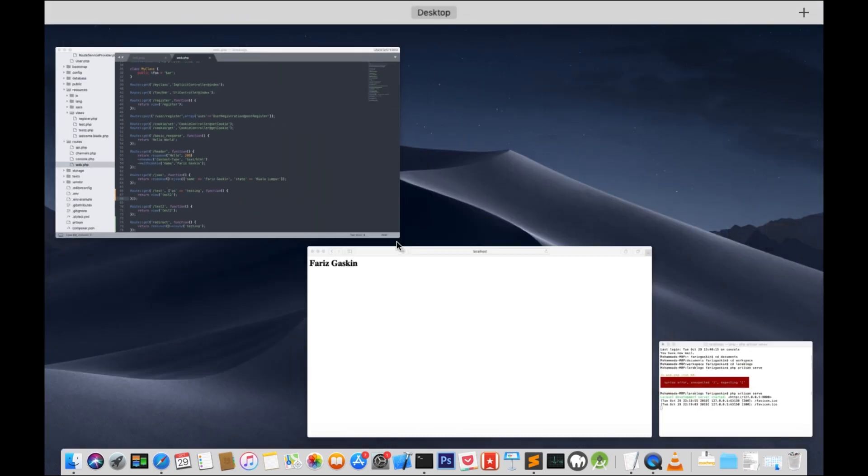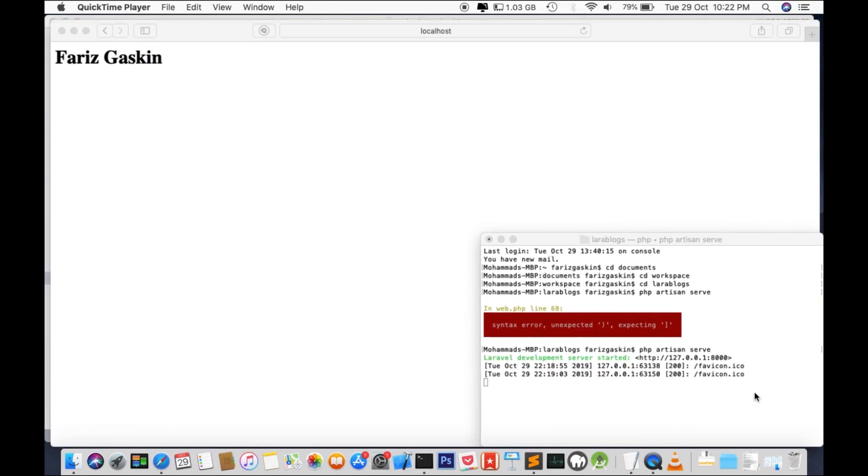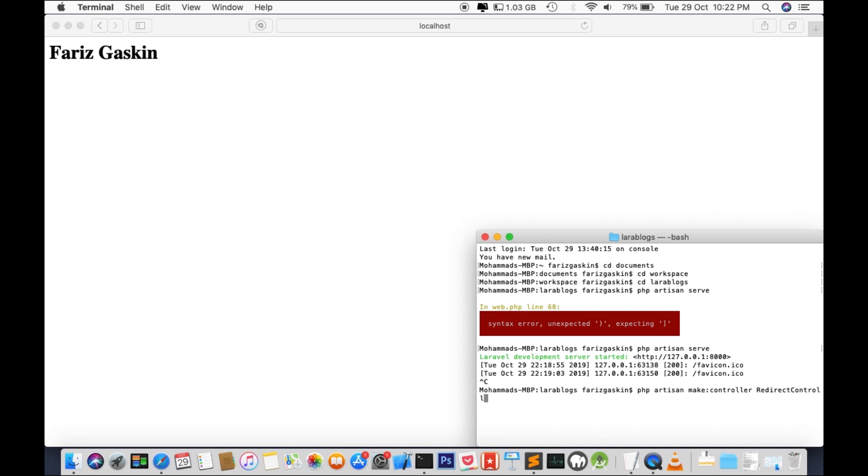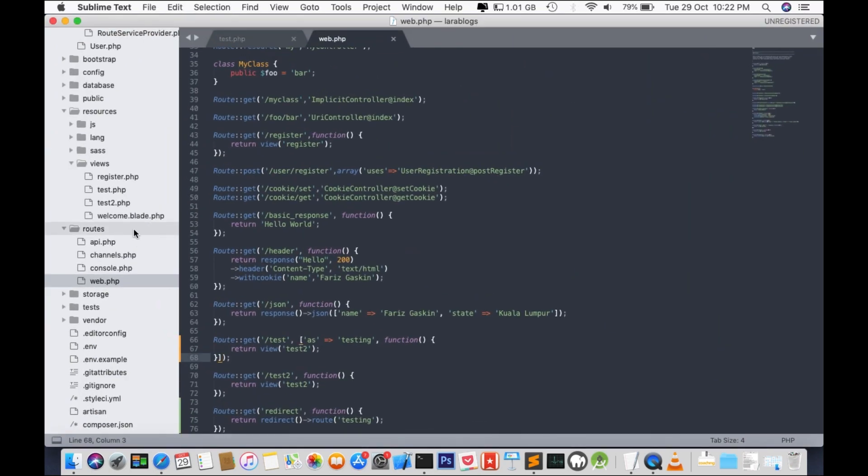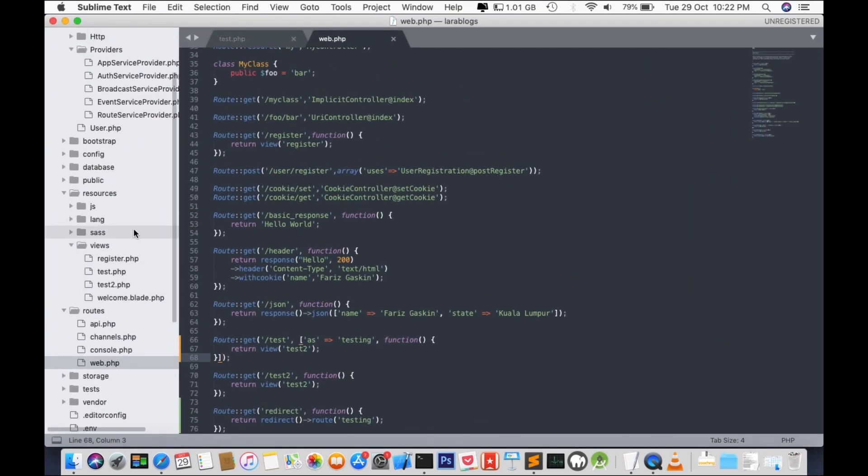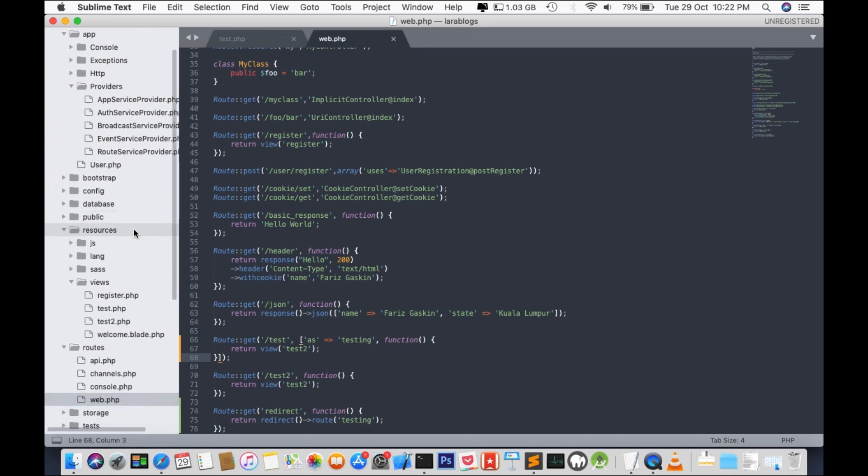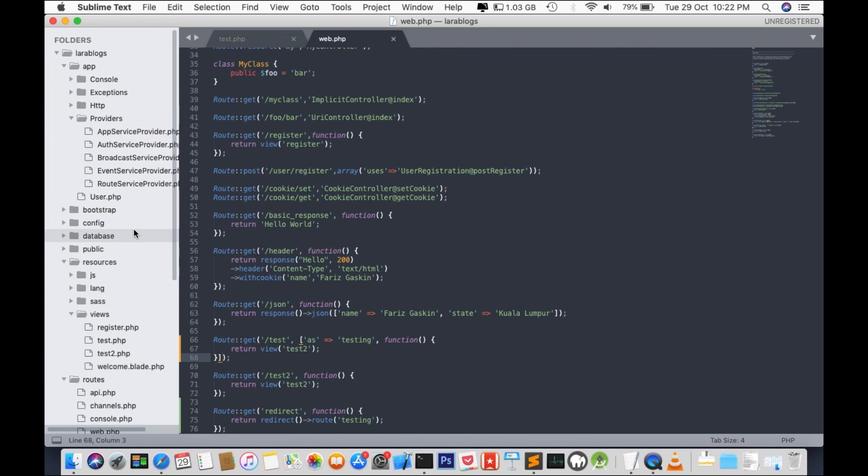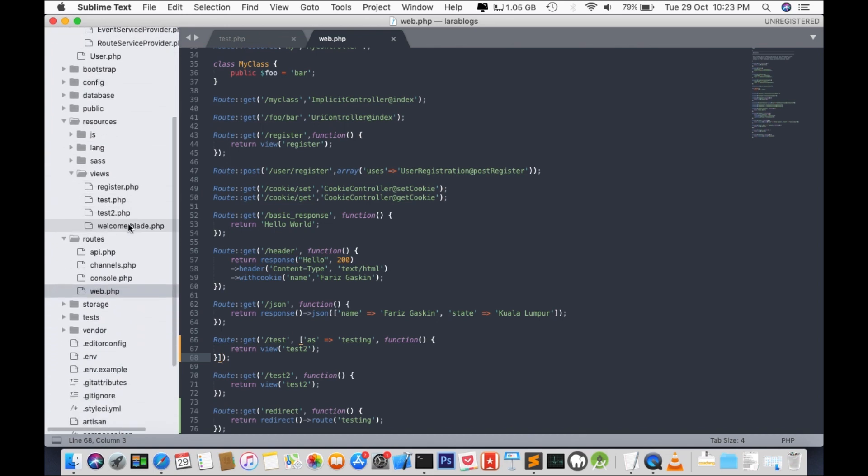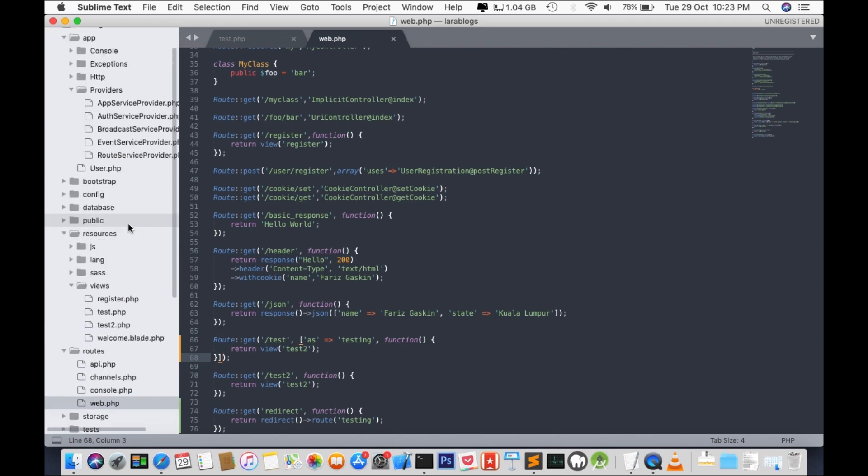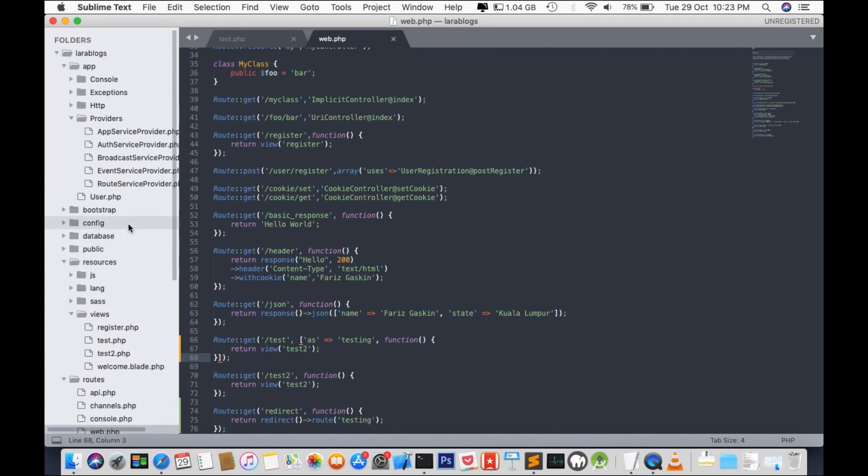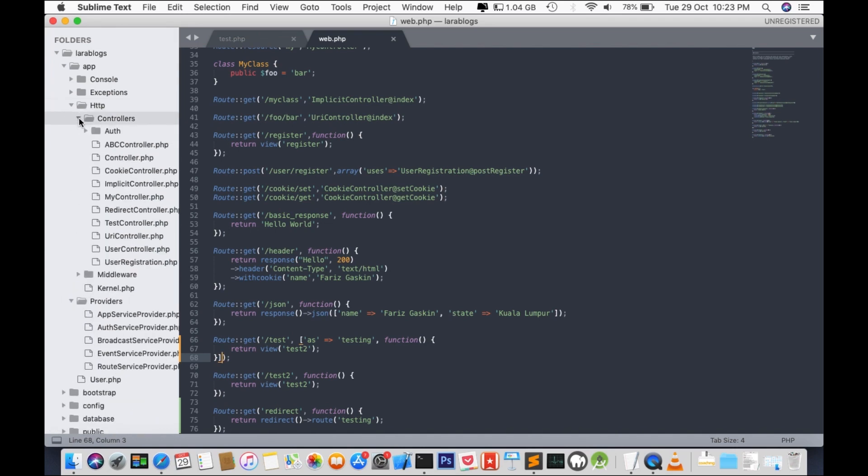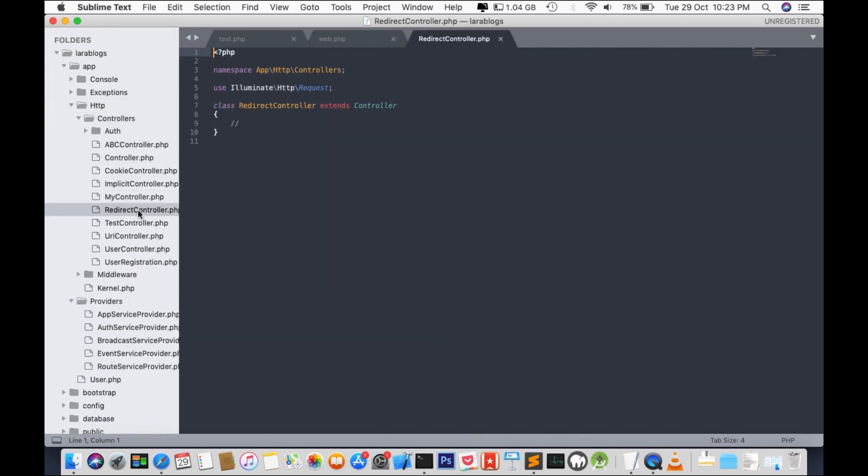Let's go to our command prompt. Let's terminate the batch for now. We're going to create a new controller. PHP artisan make controller, and we'll call it redirect controller. File created. Let's go to our controller folder. I think it's inside the HTTP folder. There it is, and we have our redirect controller over here.